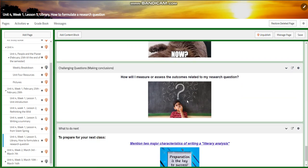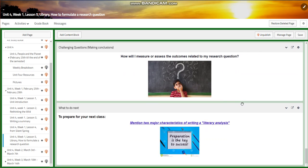For the challenging question: how would you measure or assess the outcomes related to your research question? And I would like you to mention two major characteristics of writing a literary analysis. That's all — I can't wait to start this week with you guys. All the love and respect. Peace out.